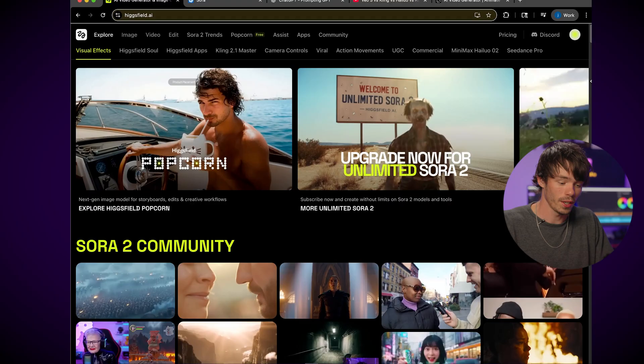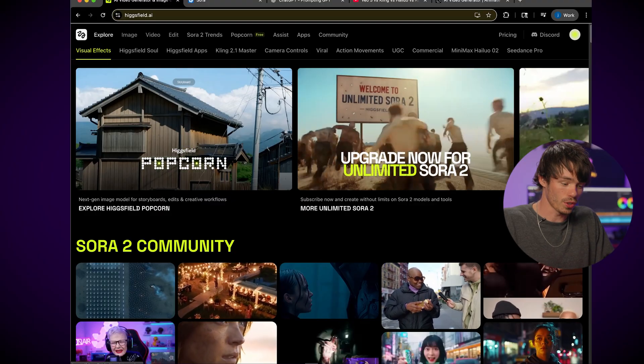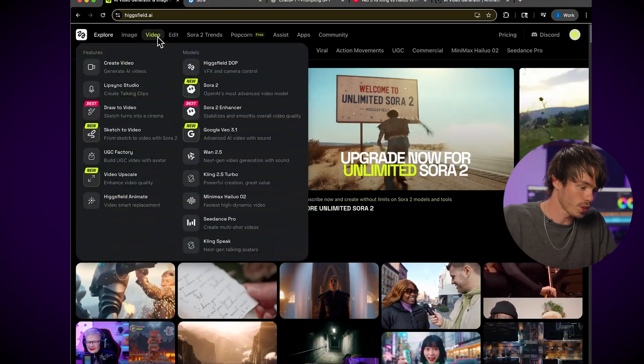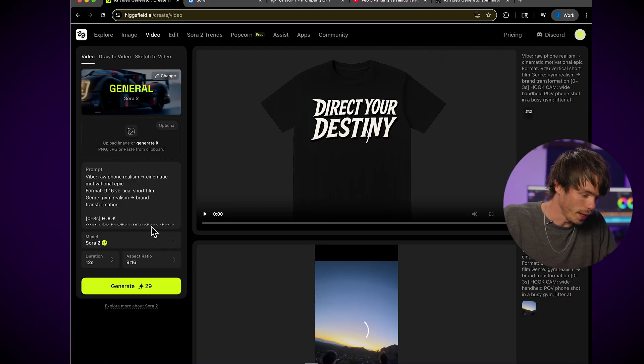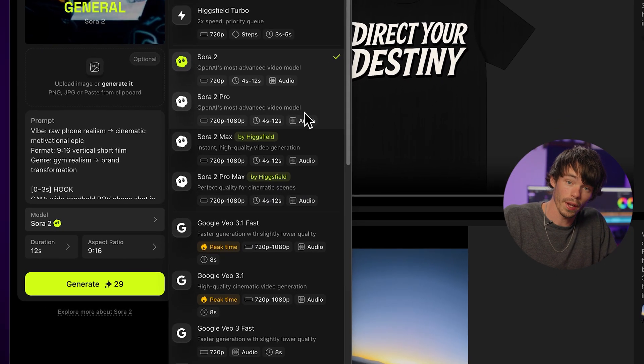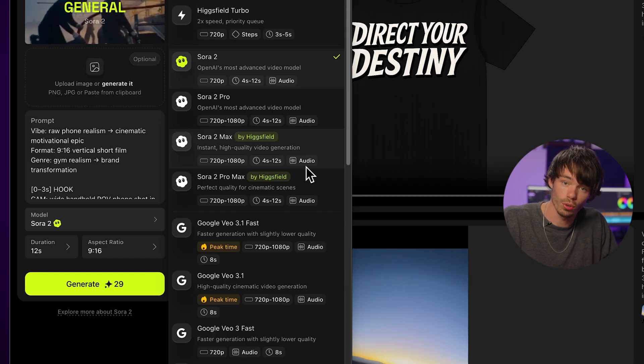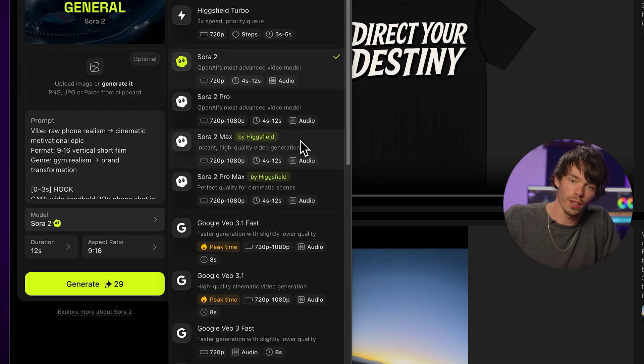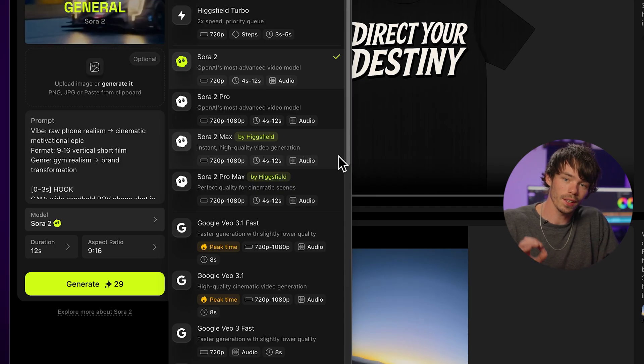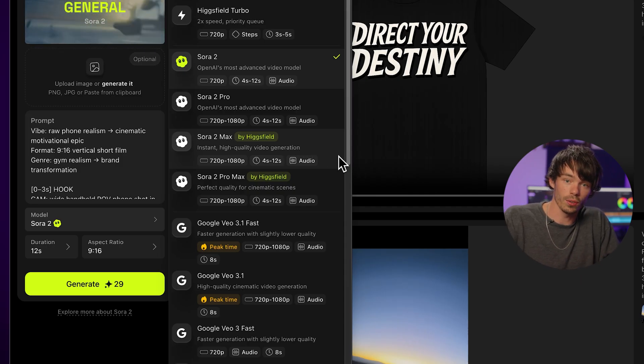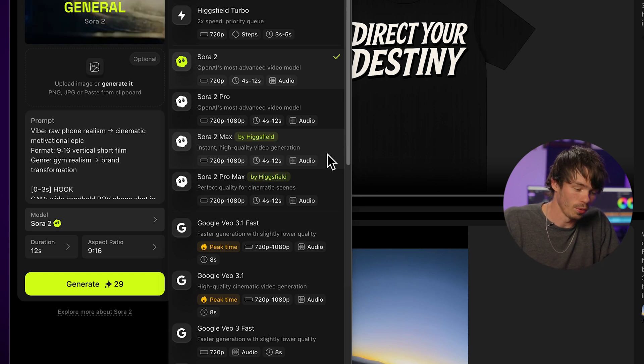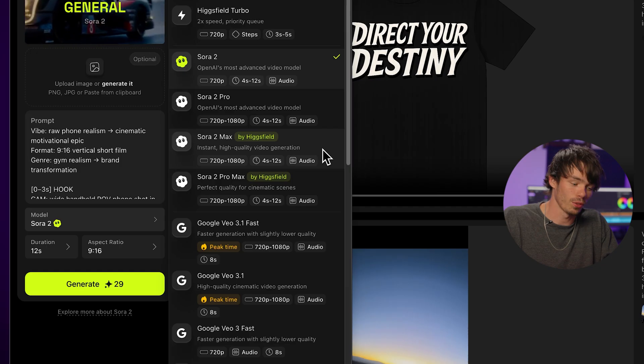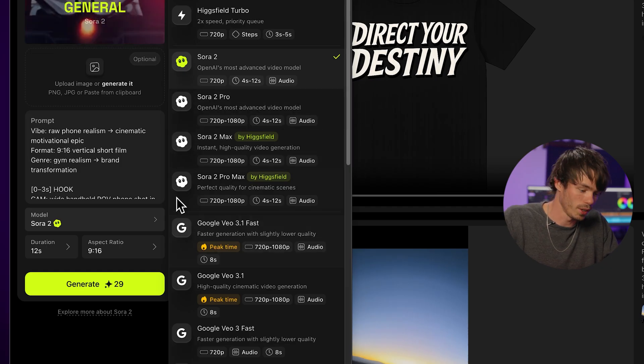All right, the first option you've probably heard of this, Huggingface.ai, it's a really popular video generation website where you can generate from all these different models. So what you want to do is go over to the video section and create a video. And right away, you'll be able to choose Sora 2, Sora 2 Pro, and their proprietary Sora 2 Max and Sora 2 Pro Max models from the dropdown. The differences with these models is they generate a slightly higher fidelity image. So it's better for longer videos and it has upscaling built in. So it does cost a few more credits, but this could give you a better result. So these are options also here on Huggingface.